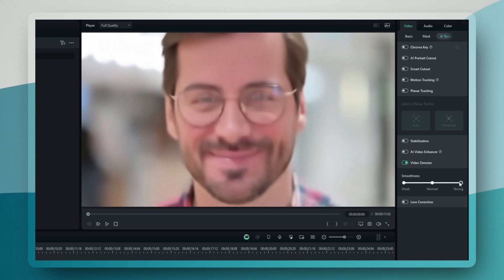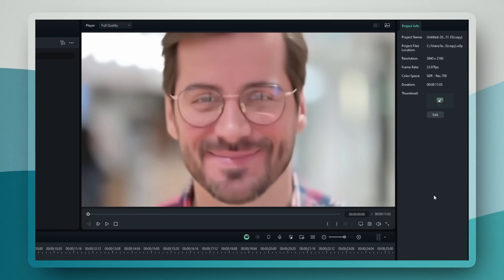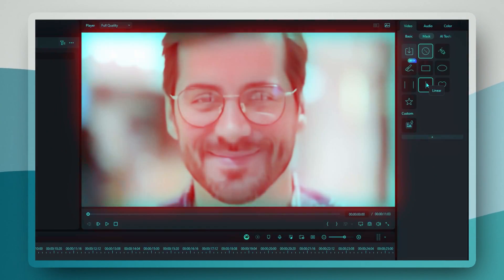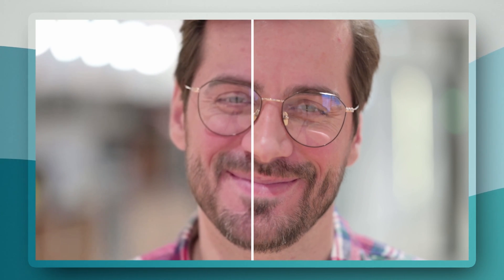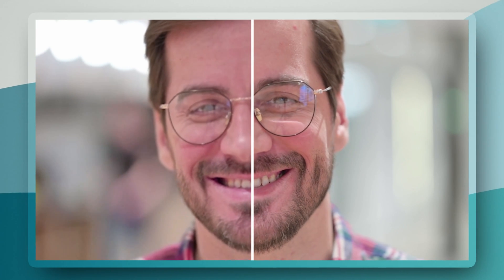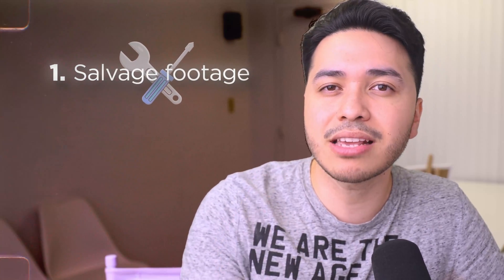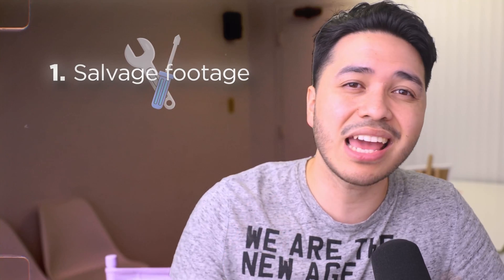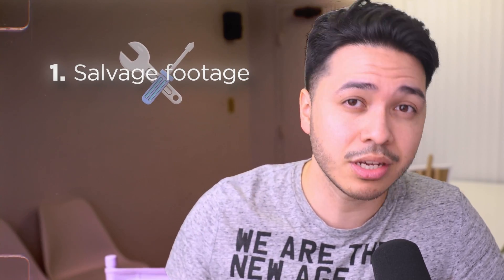You can choose between weak, normal, or strong settings depending on how much cleanup your footage needs. Use the linear mask option to create a side-by-side comparison. This lets you see exactly what the AI is doing to your footage. And trust me, the difference can be mind-blowing. This feature is a lifesaver for several reasons. First, it means that you can salvage footage that you may have otherwise had to reshoot.